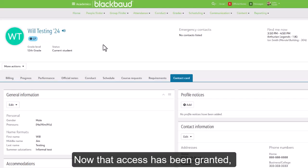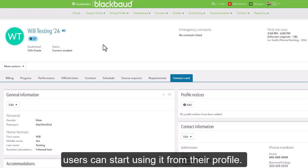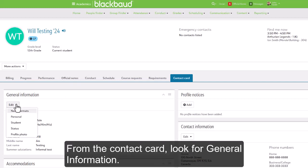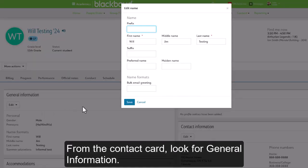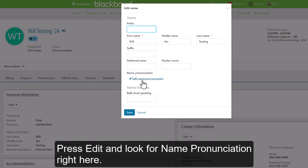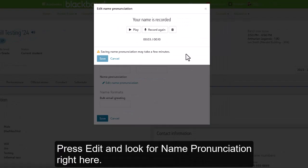Now that access has been granted, users can start using it from their profile. From the contact card, look for the general information. Press Edit, and then look for name pronunciation right here.